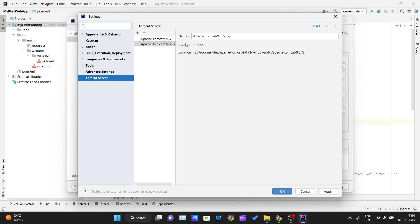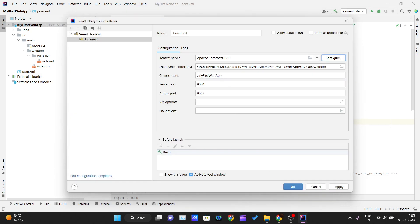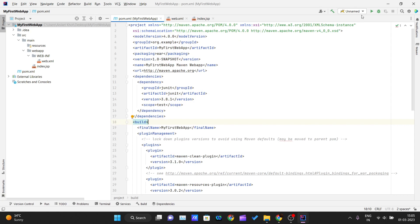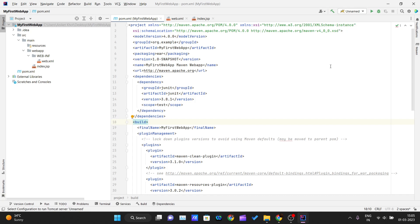After selecting the root folder, the location will be fetched automatically, the version will be fetched, and the name will also be created. Click Apply and then OK. You can now see the Apache Tomcat configuration has been created and will appear in the run configurations list. IntelliJ IDEA will handle the rest automatically.